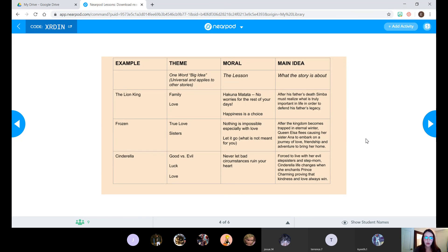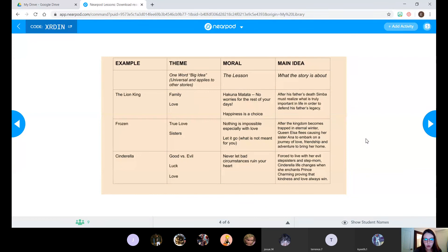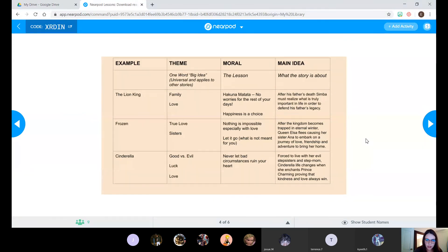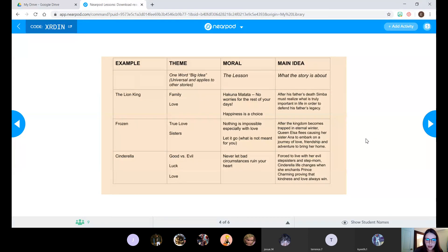Then the moral would be the lesson. So the lesson you learn from watching or from reading that you can take away and apply to your own life. Okay, so the moral of The Lion King would be happiness is a choice or Hakuna Matata.